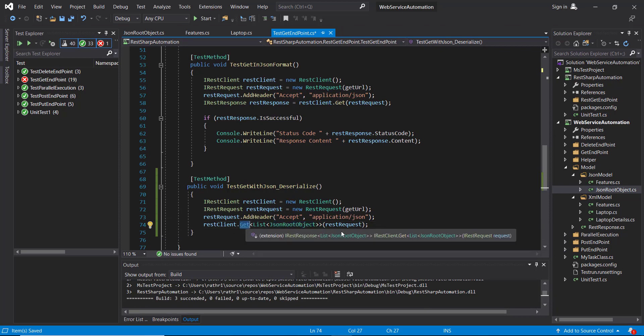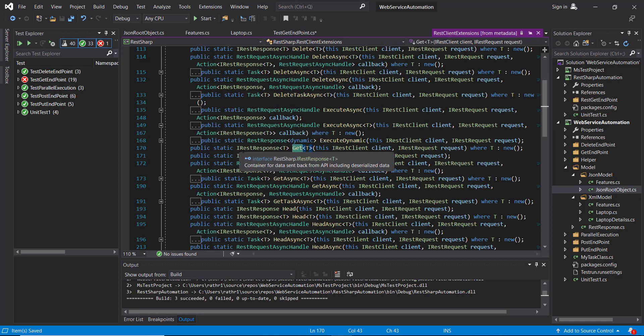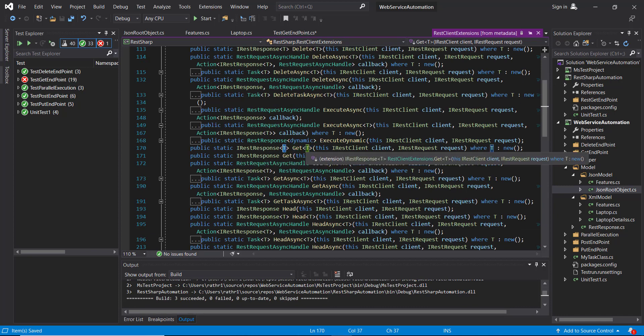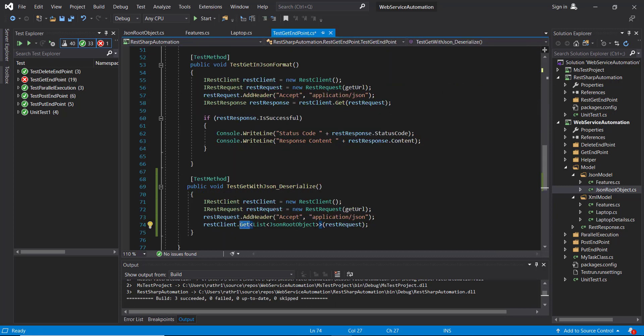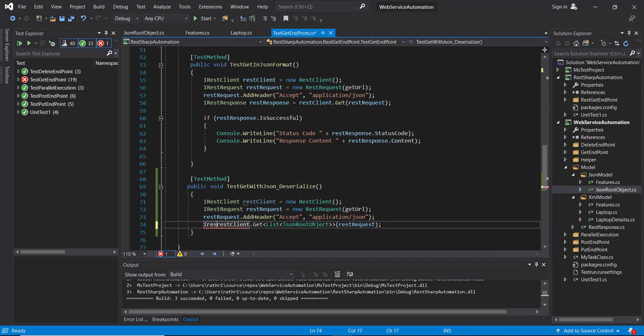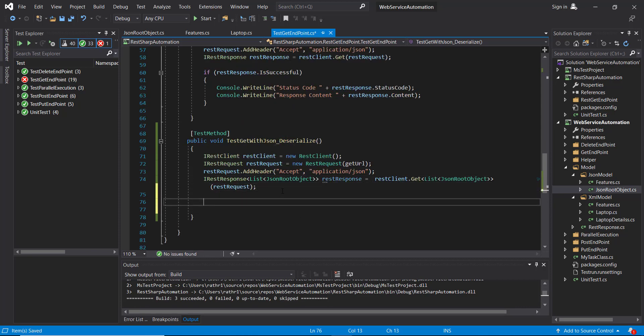If you look at the return type of this method, it is going to return us the type as IRestResponse with the same type parameter that we passed along with this method. And again, I will add the if check.